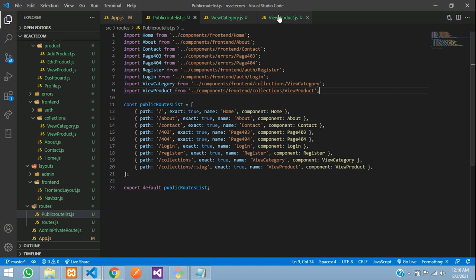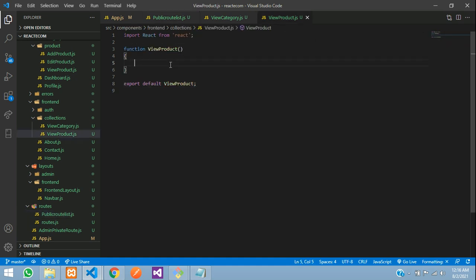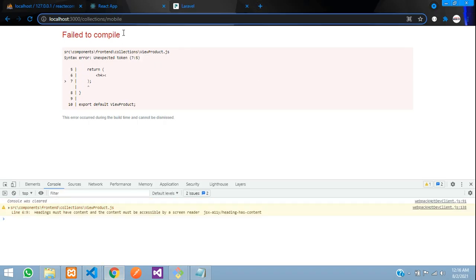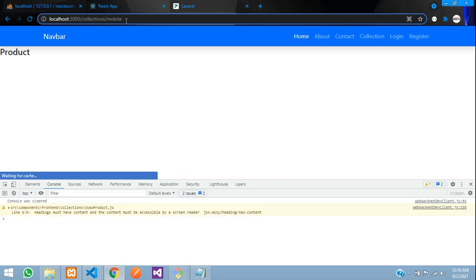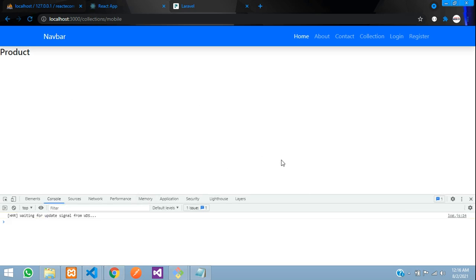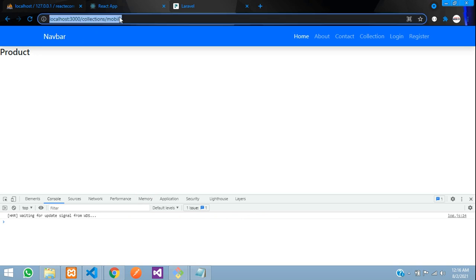Now let's see the output — for the return function I'll start with an h4 tag saying 'product' and save. You can see the page is called. Let's begin with designing our product view and getting the product data according to our categories.